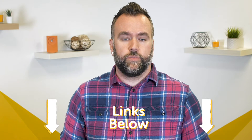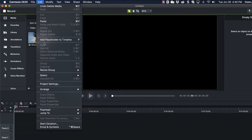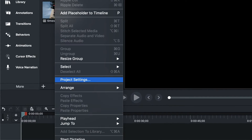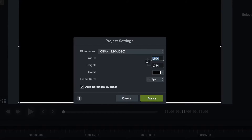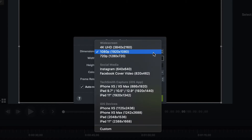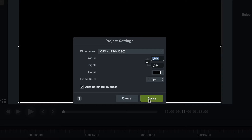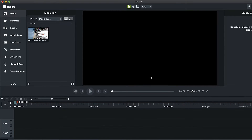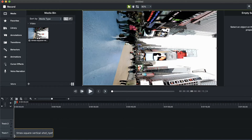If you want to follow along, there's a link in the description below for a free trial of Camtasia. First, to get the video rotated, let's make sure your project settings are at 1920 by 1080. Then grab your video out of the media bin and place it on your timeline.